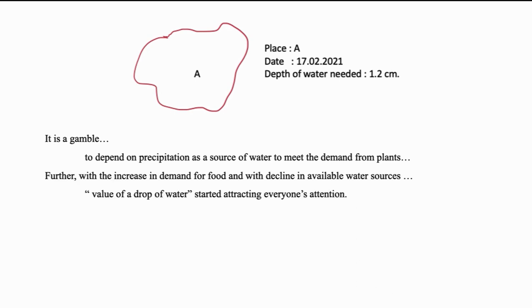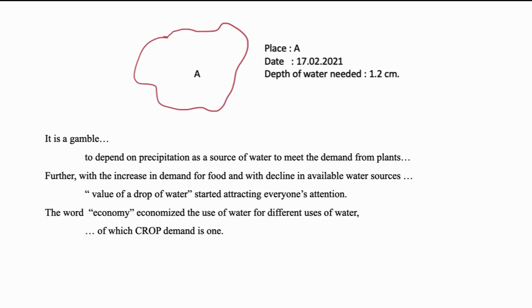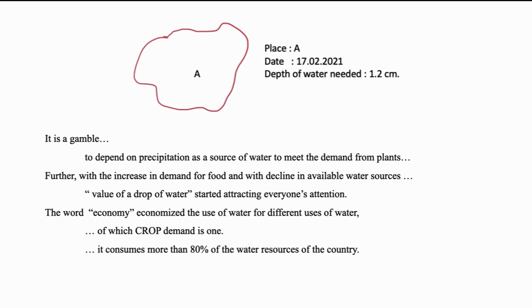Further, with the increase in demand for food and with the decline in the available water resources, value of drop of water started attracting everyone's attention. The word economy economized the use of water for different uses of which crop demand is the major one. It consumes more than 80% of water resources of any country.